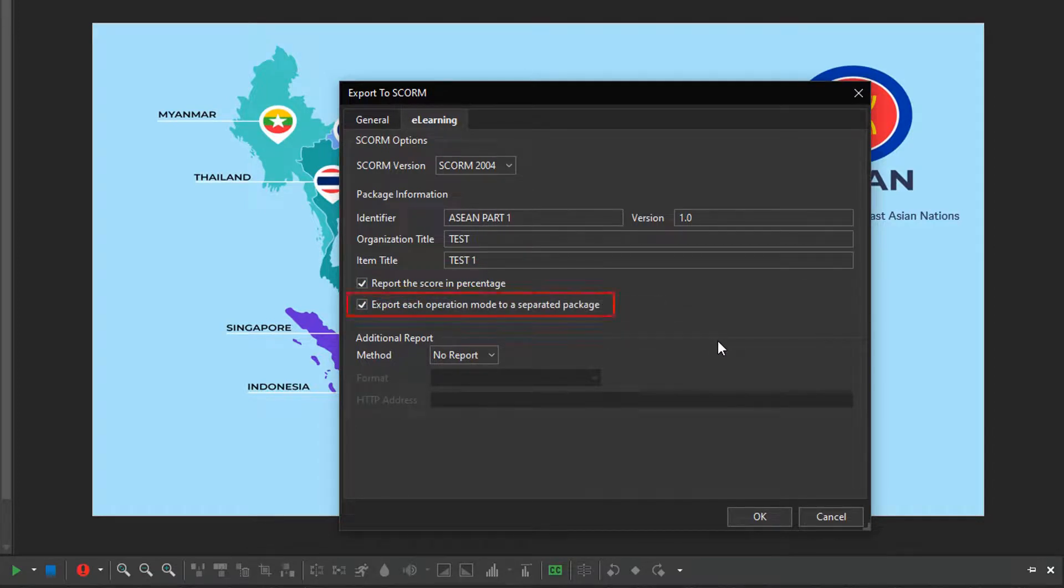The last option in this section is to export each operation mode to a separated package.